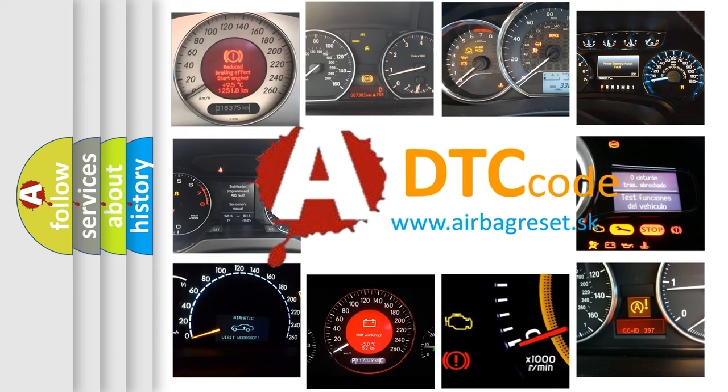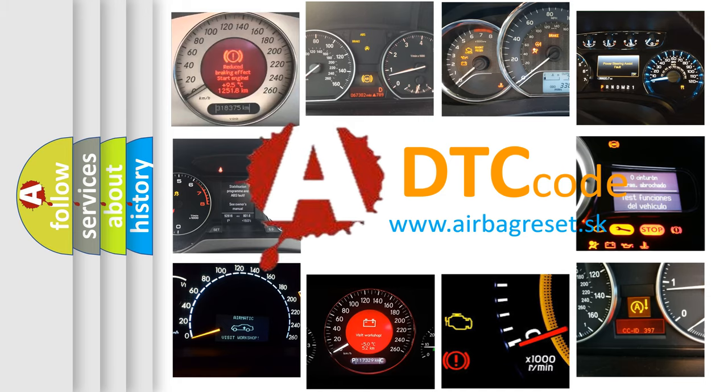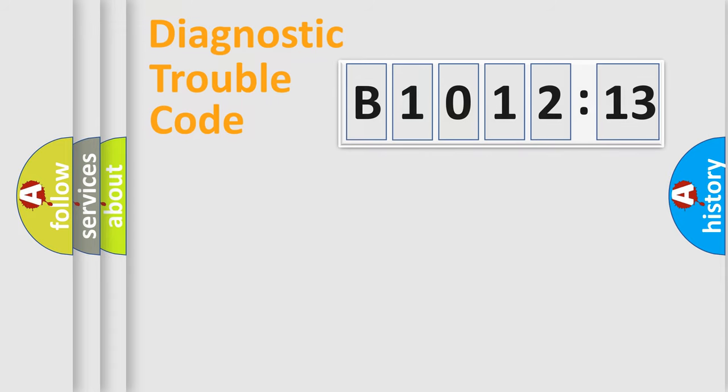What does B1012-13 mean, or how to correct this fault? Today we will find answers to these questions together. Let's do this.